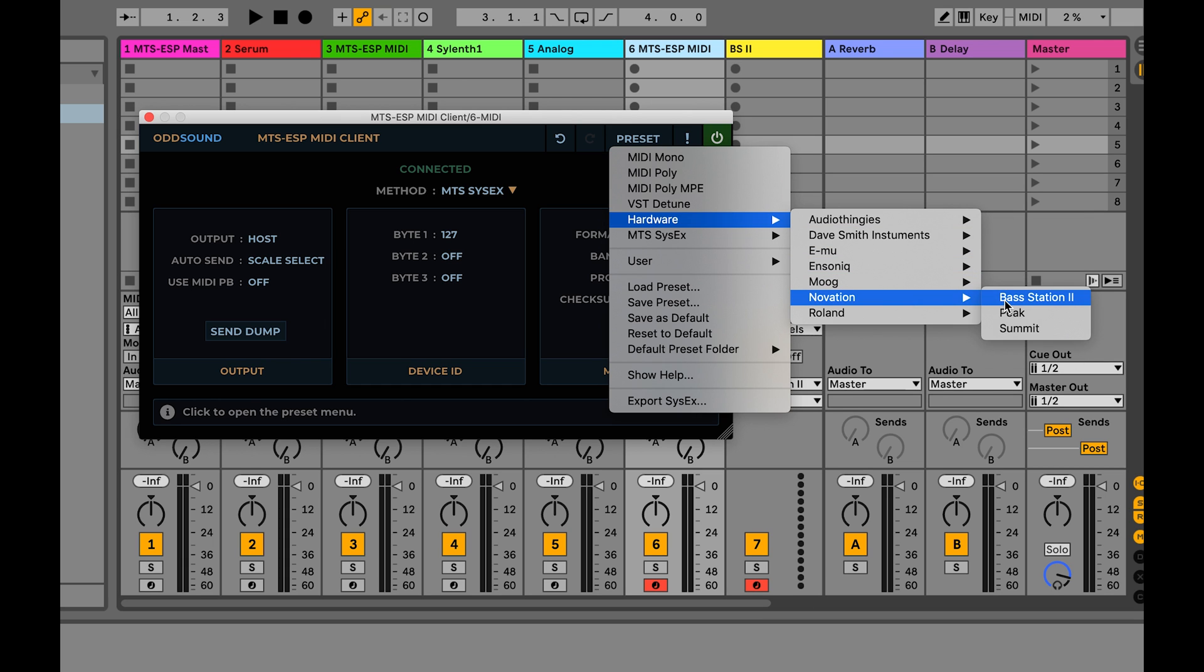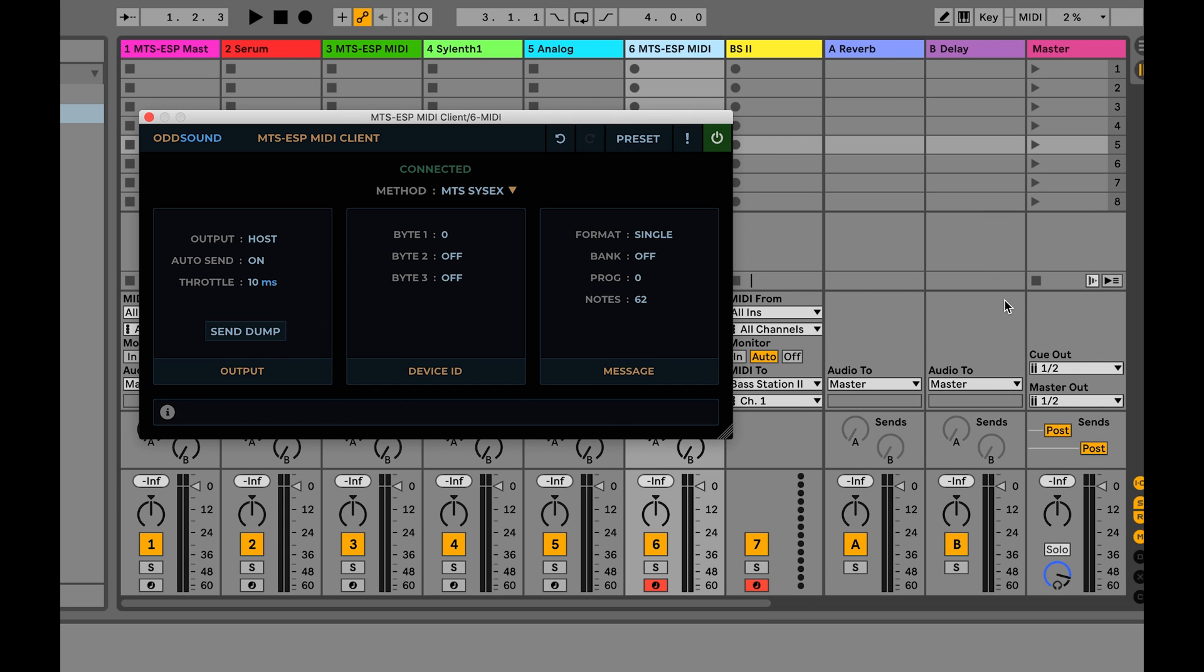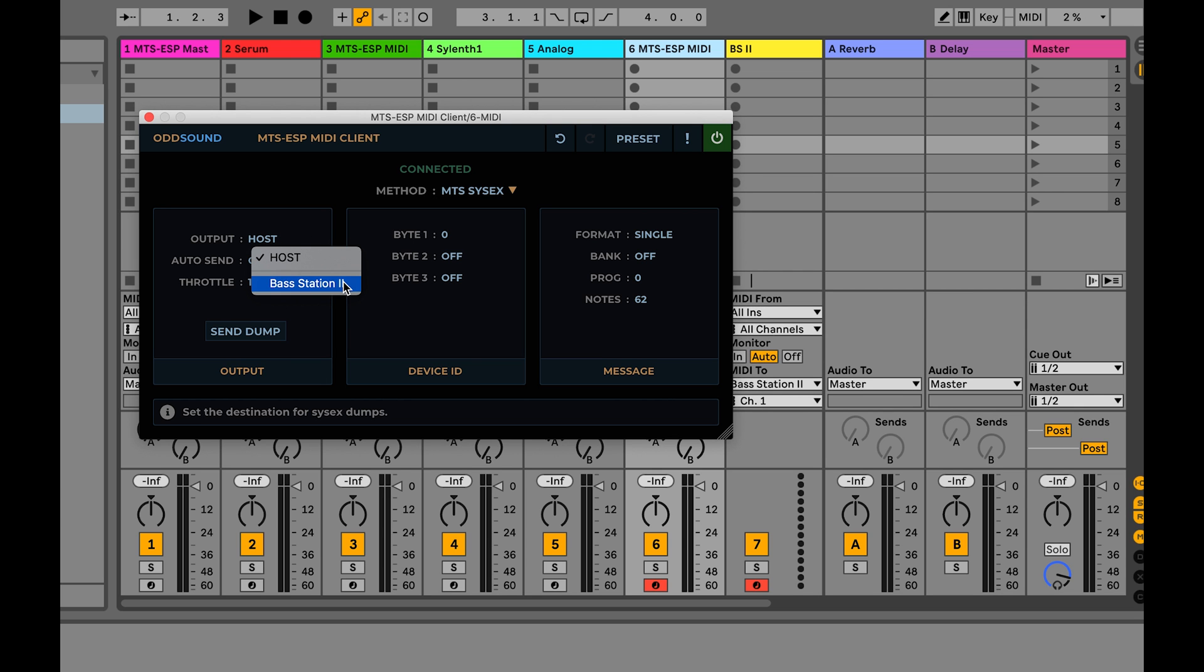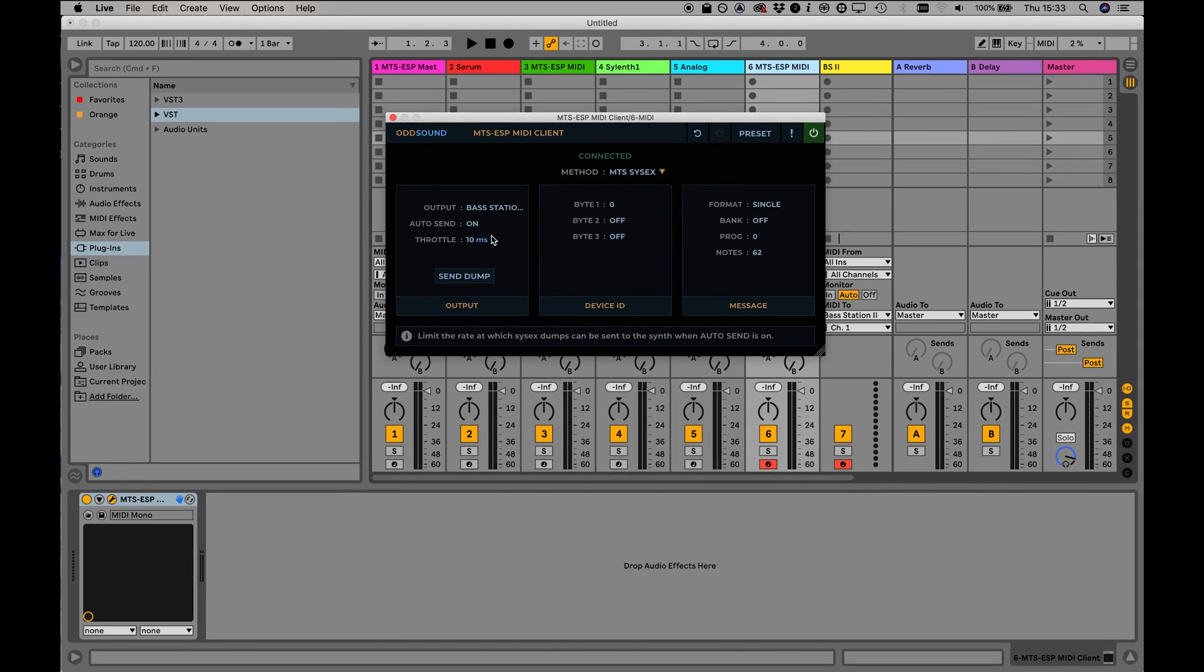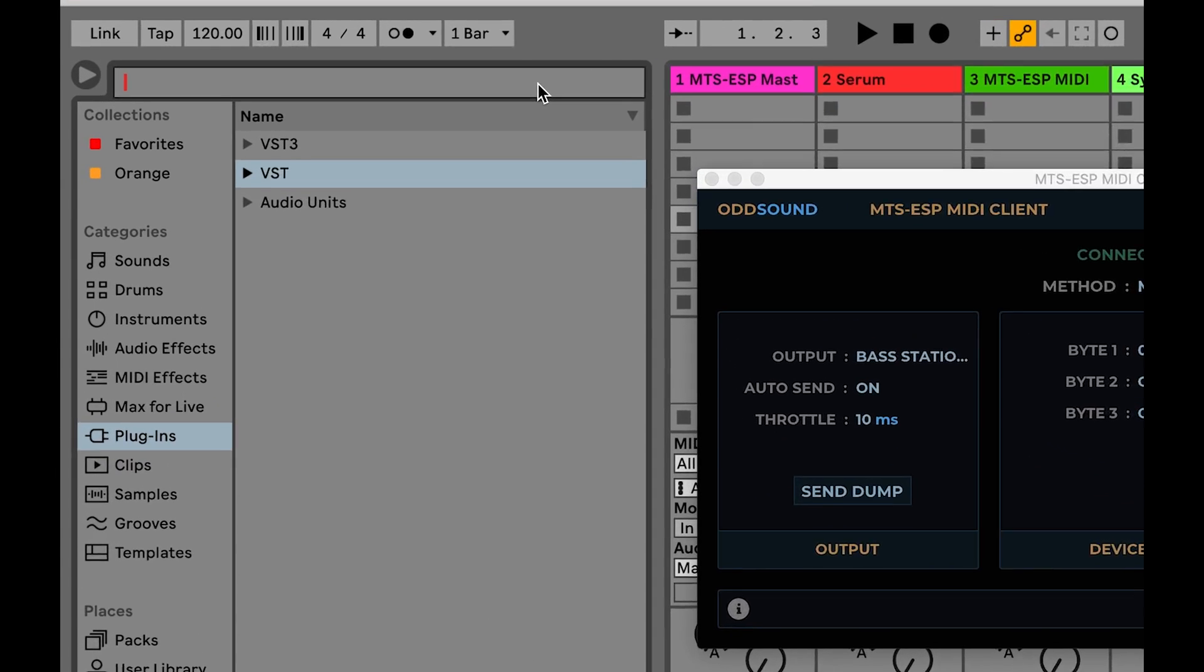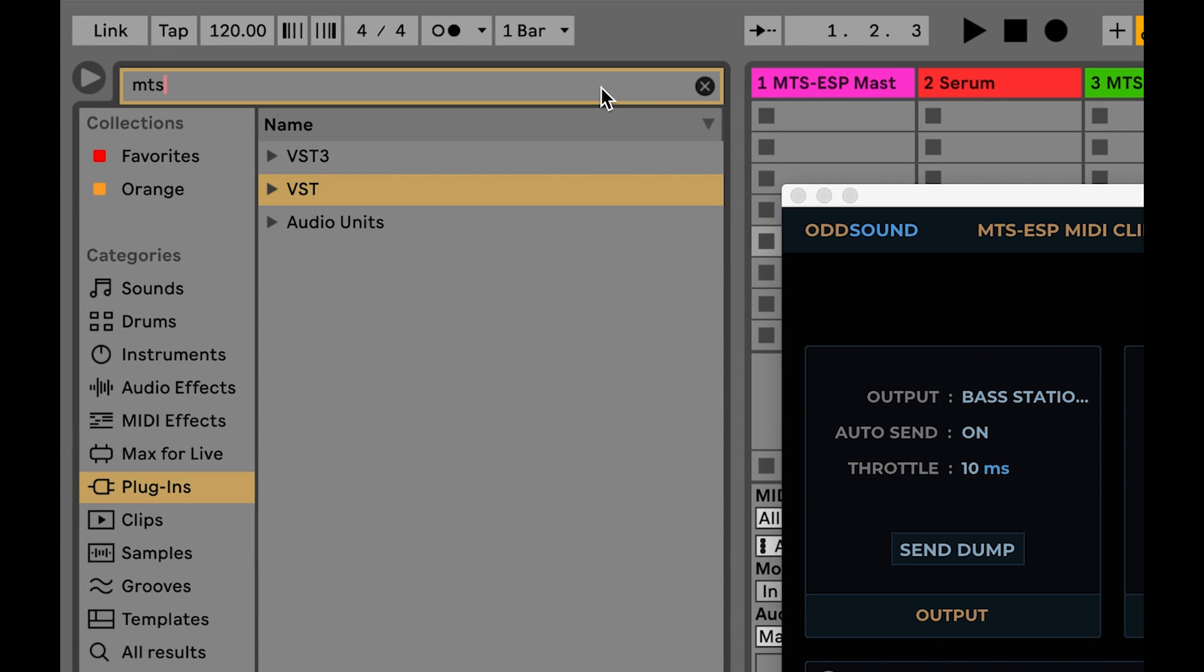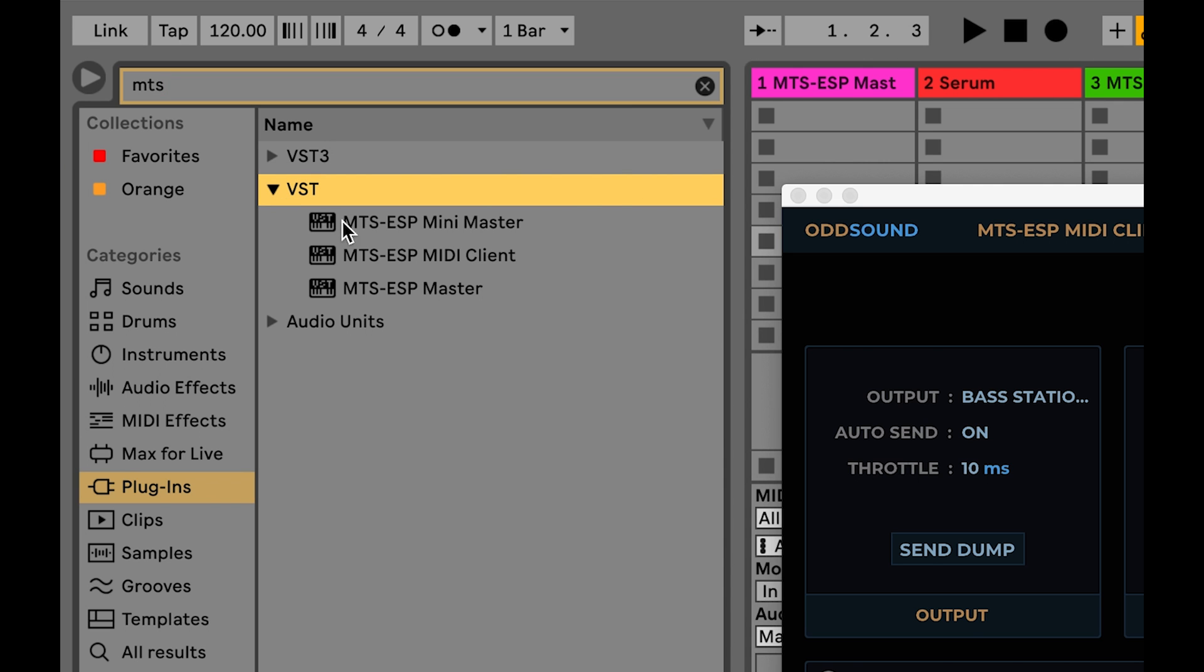Live blocks all SysX messages, so to route MTS messages to a synth, you must use the output port option within the MIDI client plug-in itself. The output port cannot be stored by the Max for Live wrapped version, so we suggest using the VST version inserted directly into an instrument track.